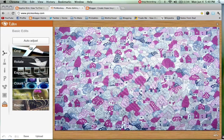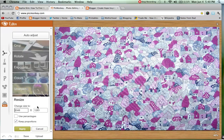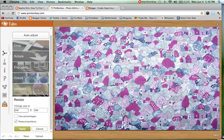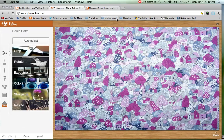So the first thing we need to do is resize the image. This is where your blog header width comes in. You are going to change the size to those pixels. I know Miriam's is 940, so we will just type that in there, and we will leave the other box as it adjusts automatically. So then we hit Apply.